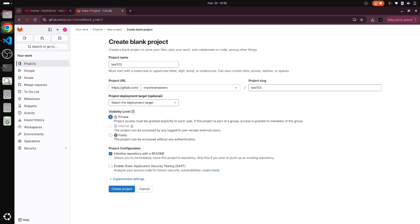Then there is a project configuration. Here there is an option called initialize the repository with readme file. I am just marking it to initialize the repository with readme file, so it will create the readme file for us when we are creating this project.